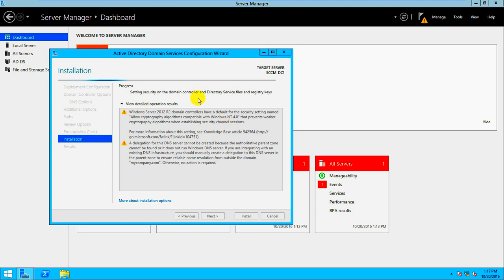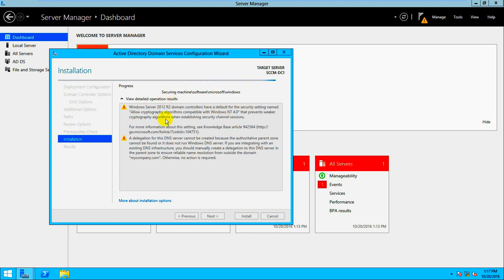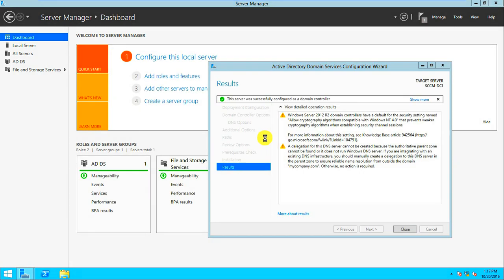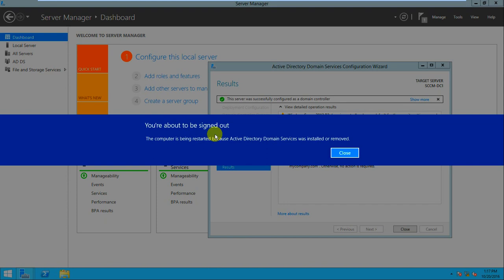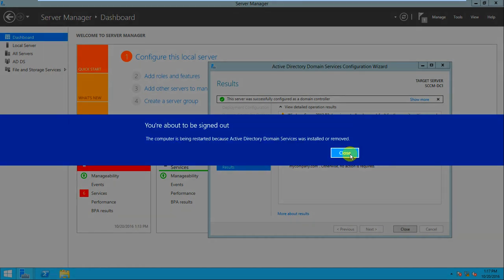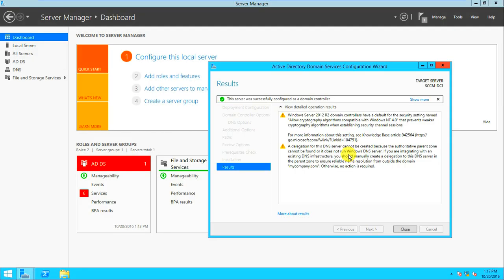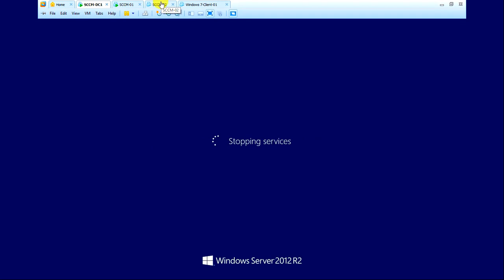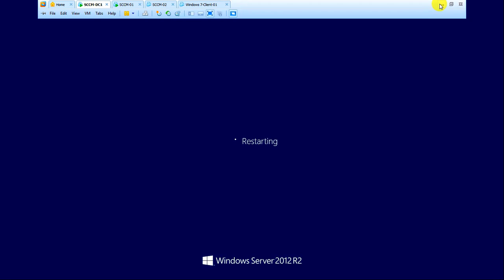There are many things to configure as you'll see. The installation is still in progress. Server 2022 also provides a much better console — it looks very clean. Now a message appears: 'The computer is being restarted because Active Directory Domain Services was installed.' The server is now restarting.